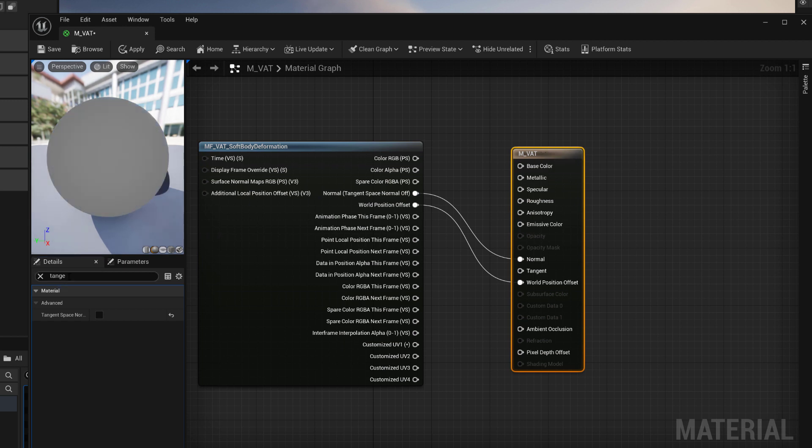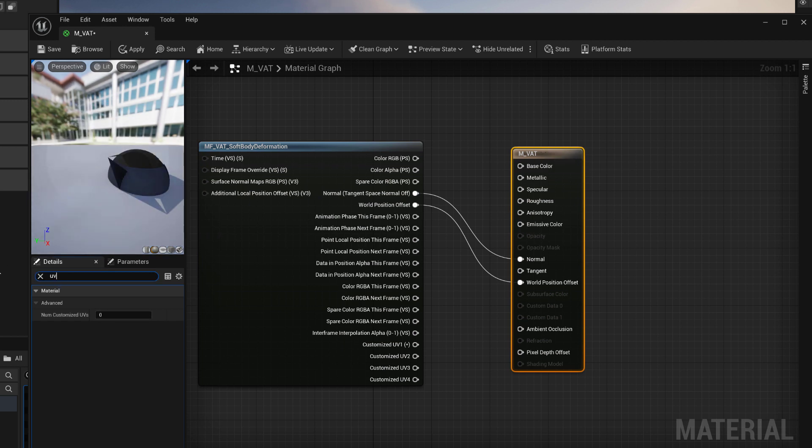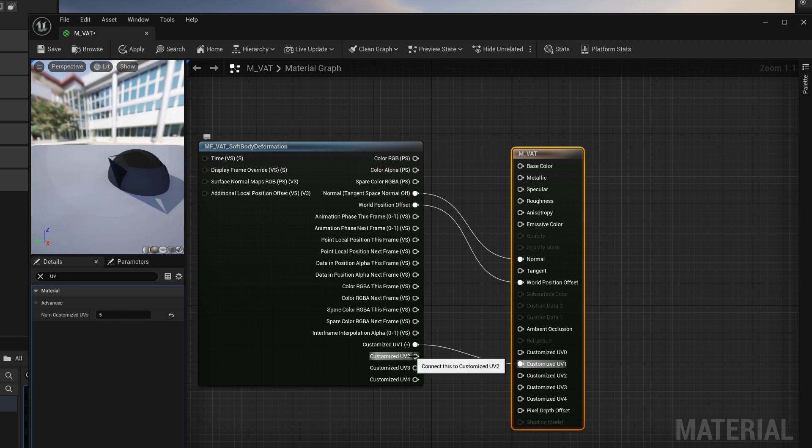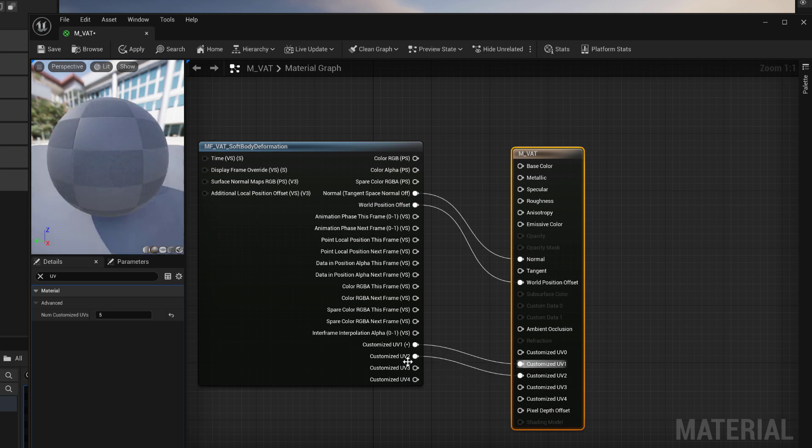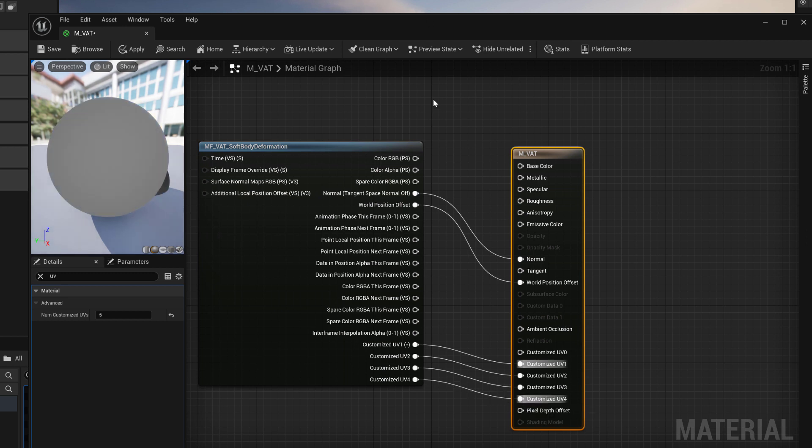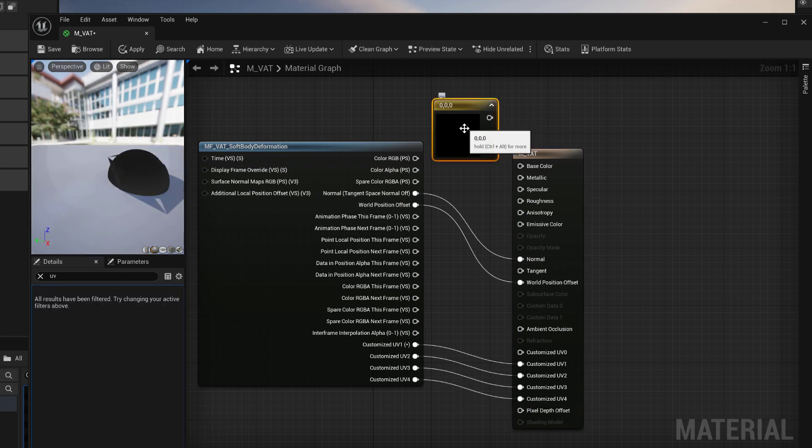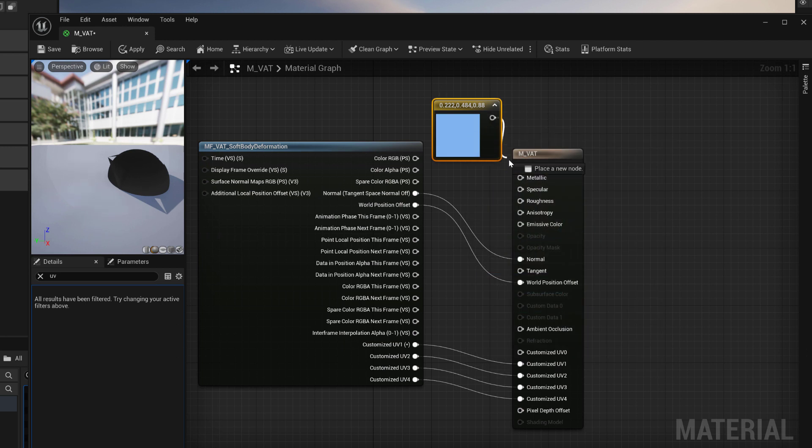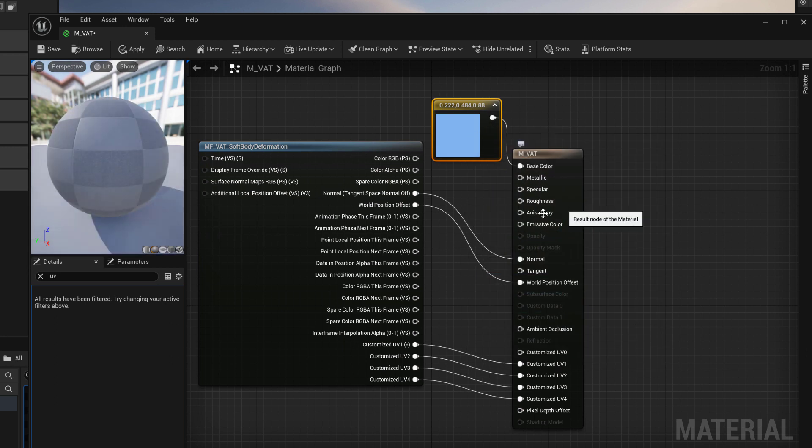We'll need to make some extra UV inputs. Click on the material and search for UV and you'll find that you can bring up the number of customized UVs that you want. Put in five and you leave the first one blank and you just connect one, two, three, four. Once that's done, I'm just putting a color on it, connecting it, and then I'm going to save out my material.